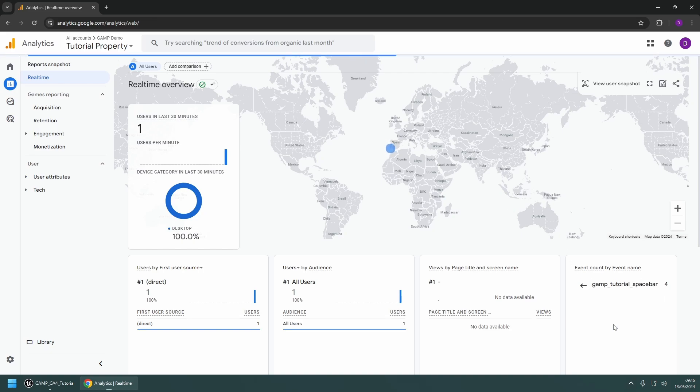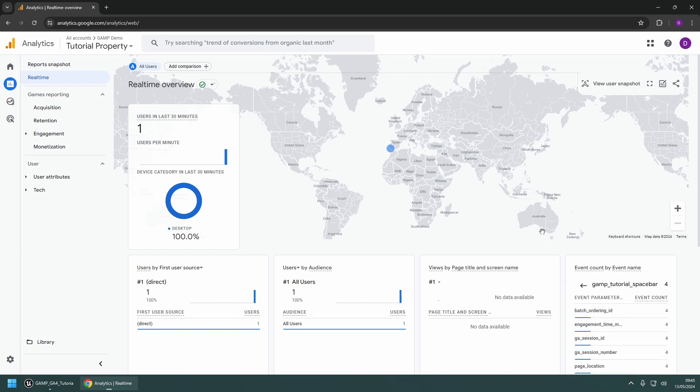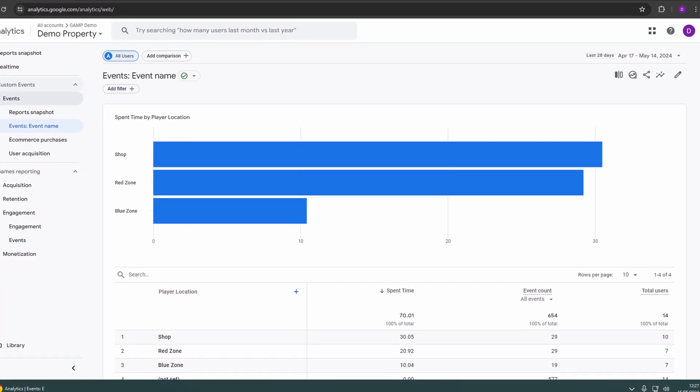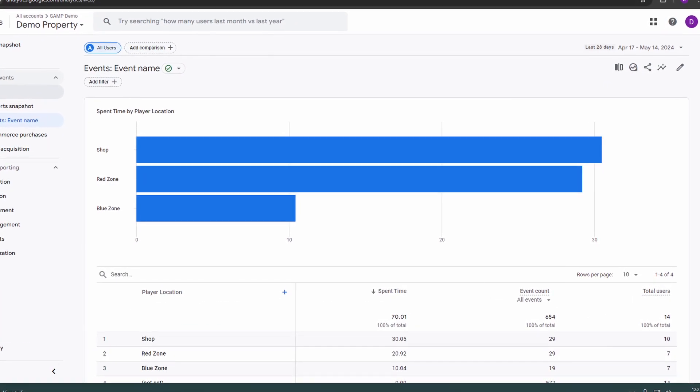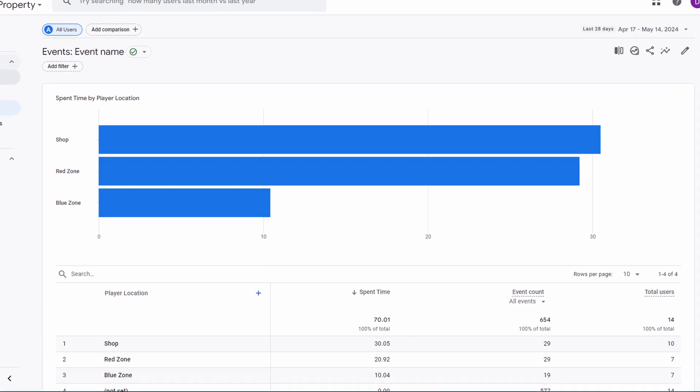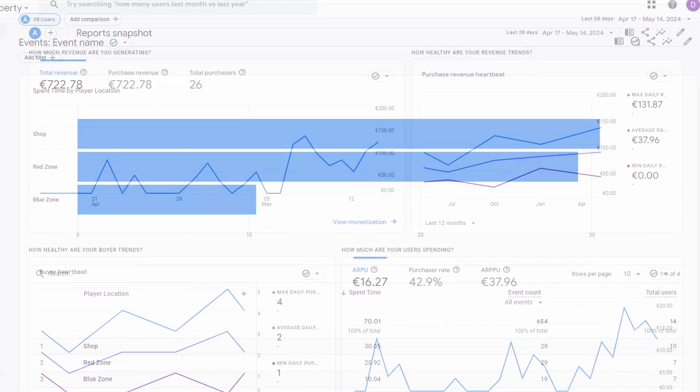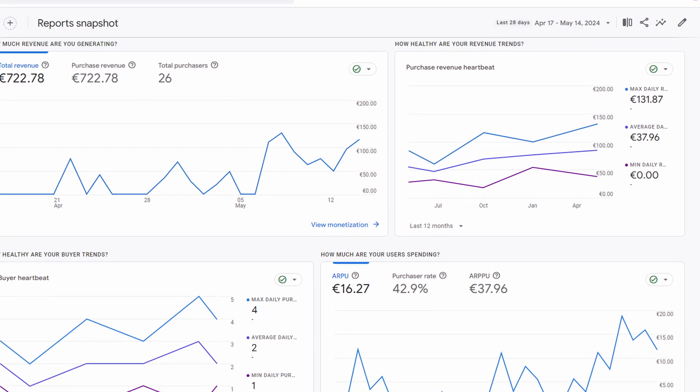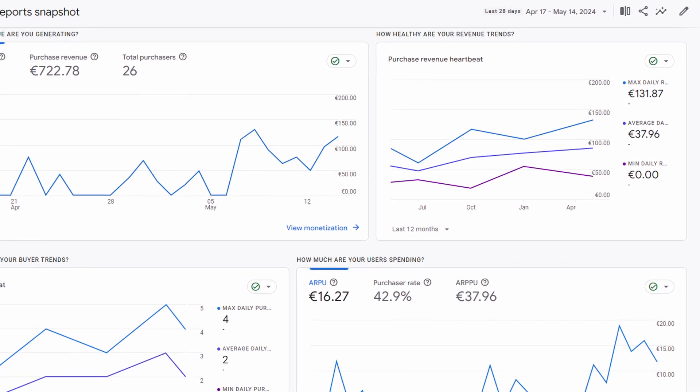With the Google Analytics Measurement Protocol plugin, you can now easily set up Google Analytics to monitor activity in your Unreal Engine projects. More detailed information on the use of the plugin can be found in the documentation linked in the video description.